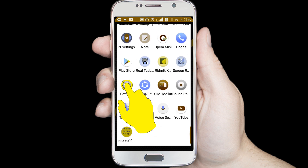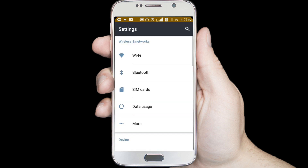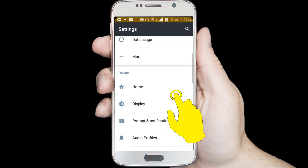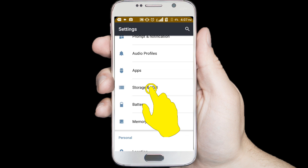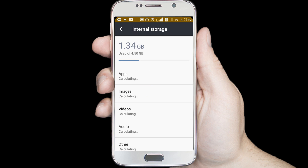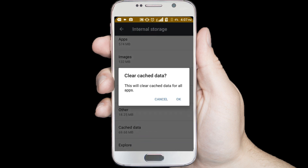Go to your Android phone settings, find the storage option, click on the storage option, then click on the internal storage option. Scroll down the page, click on the cached data option, and click OK to clear cached data.